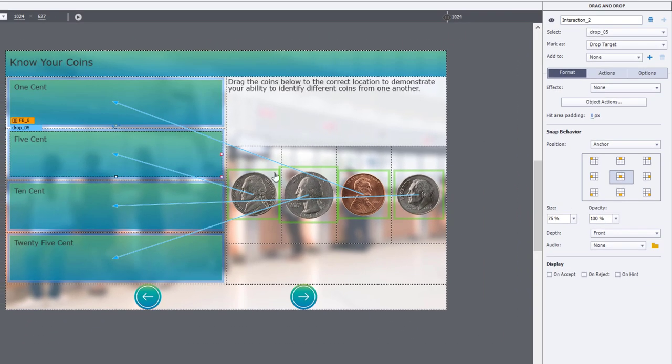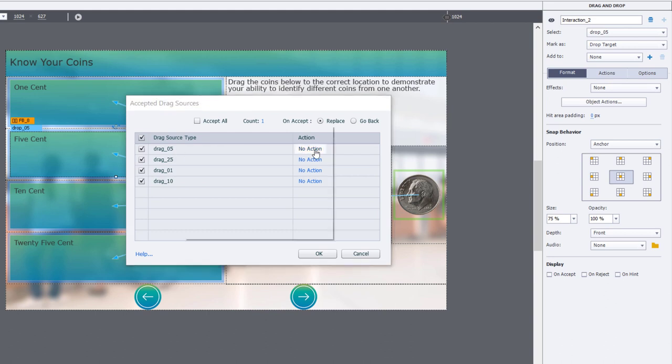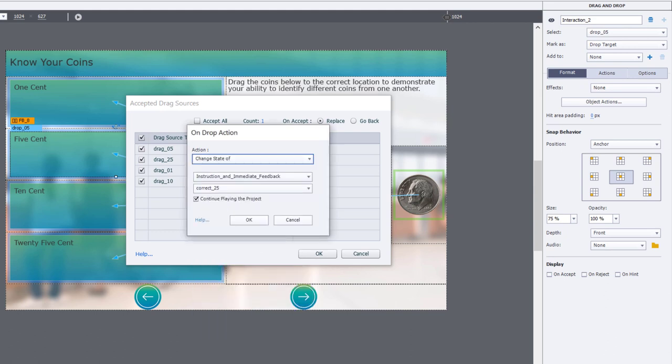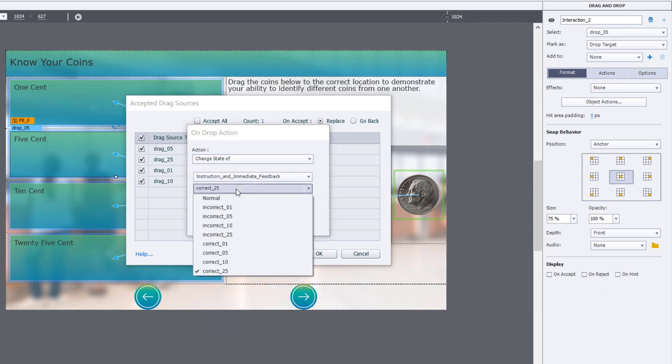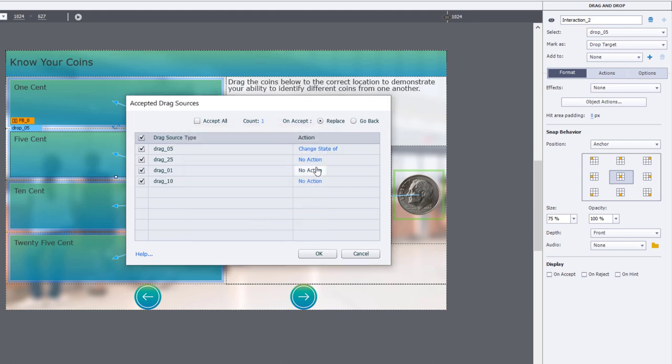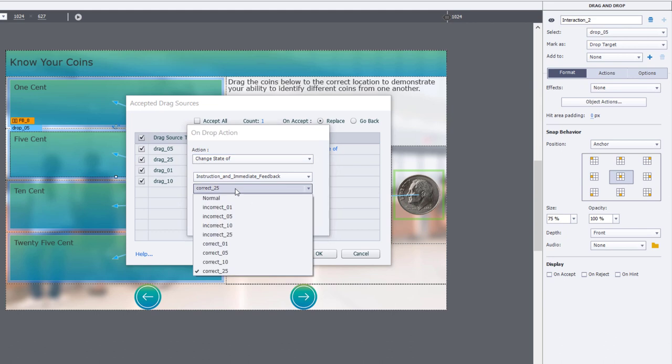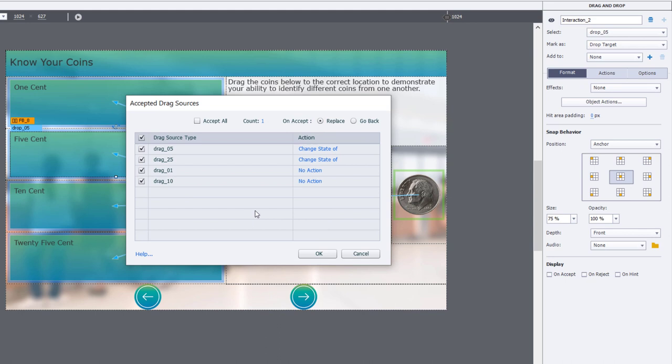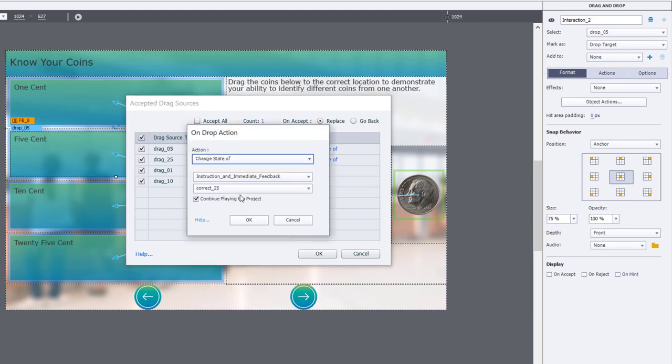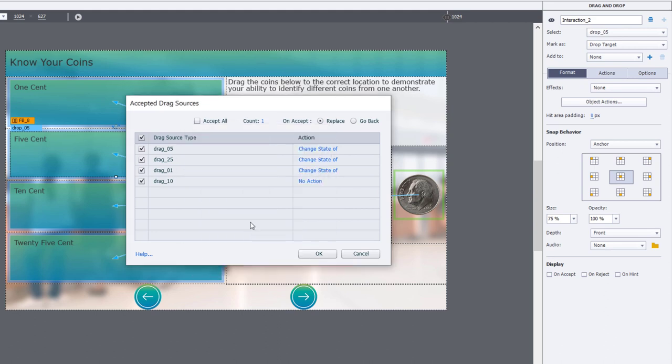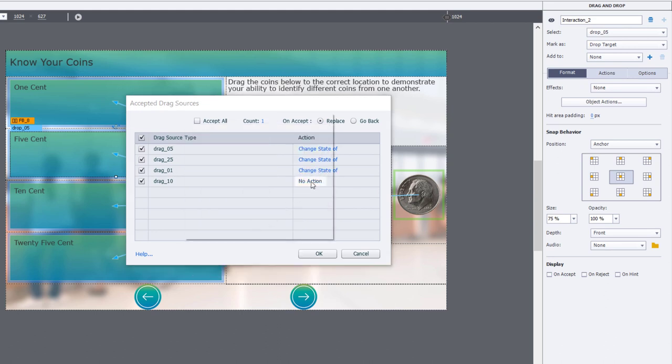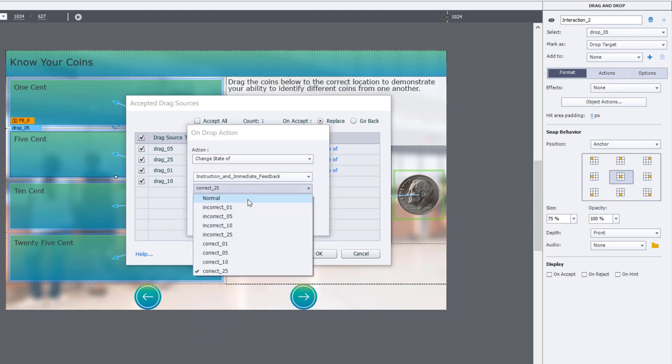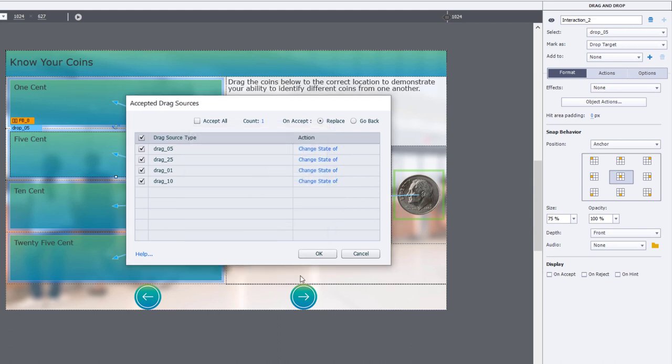Let's do the five cent one next. Object actions. Don't forget to unselect accept all and set up the coins to replace any existing coins. This is five cents. So we're going to use correct zero five for the caption. So change state to correct zero five. The rest are incorrect. So we'll change the state to incorrect 25, change the state to incorrect zero one, and change the state to incorrect 10. That one's done.